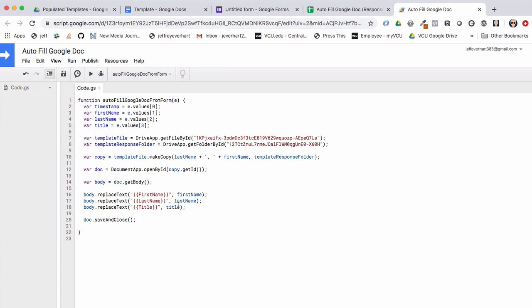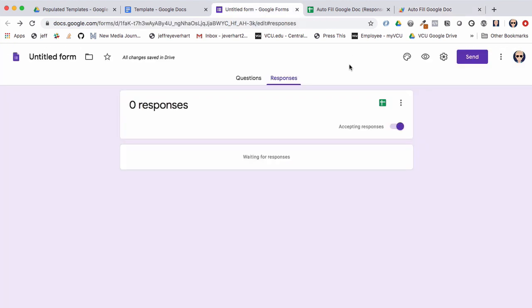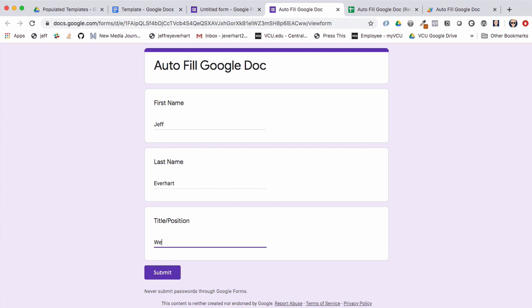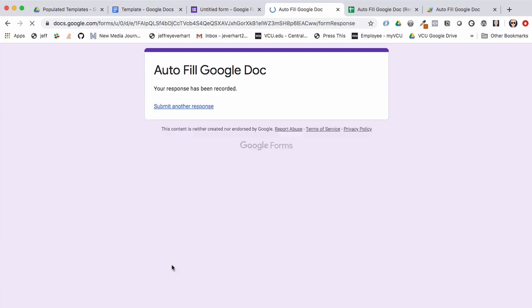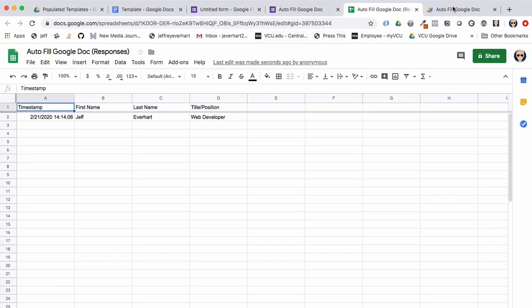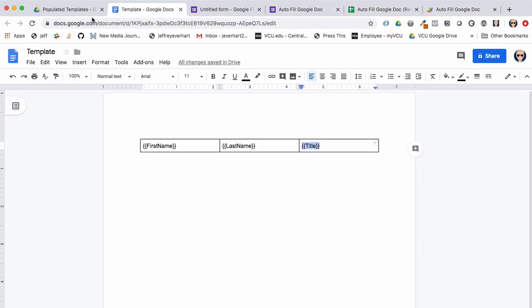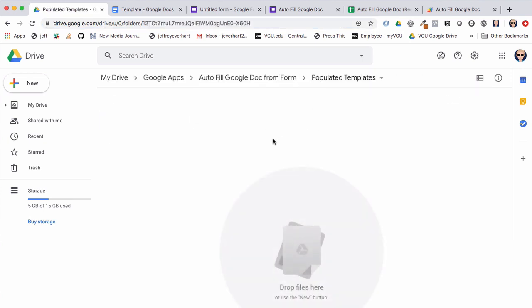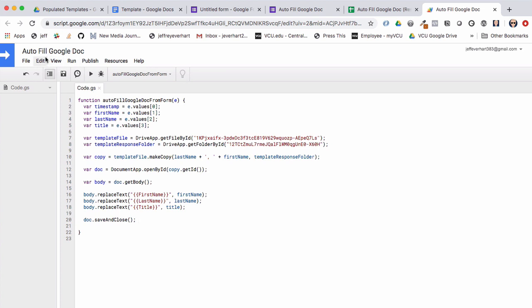Now we're ready to give the script a test run. I'll hop back, preview the form, fill in Jeff Everhart as a web developer, and click Submit. But I forgot one key part — when we check back in our Google Drive folder, the Populated Templates folder is empty, which is to be expected. We need to add a trigger to this project.